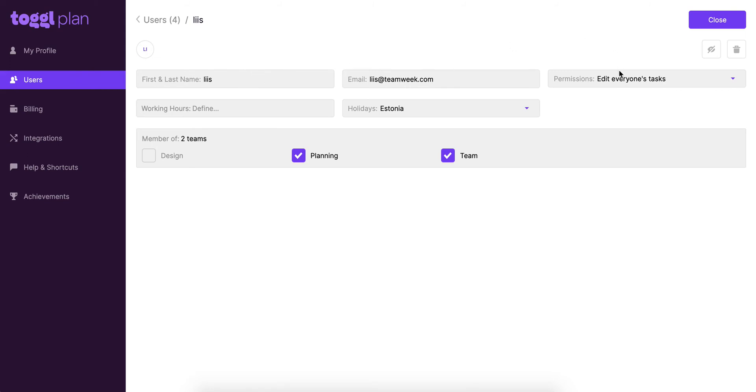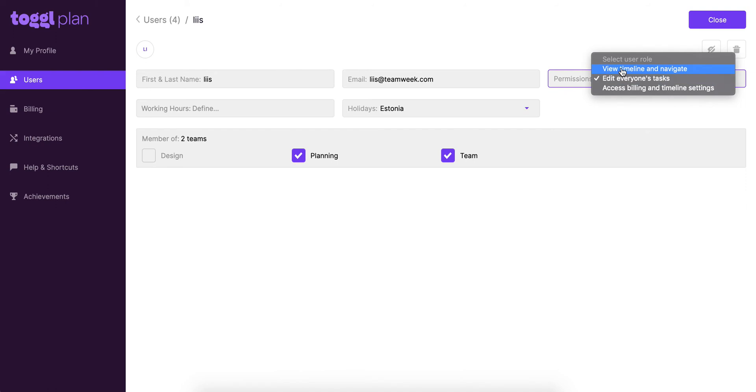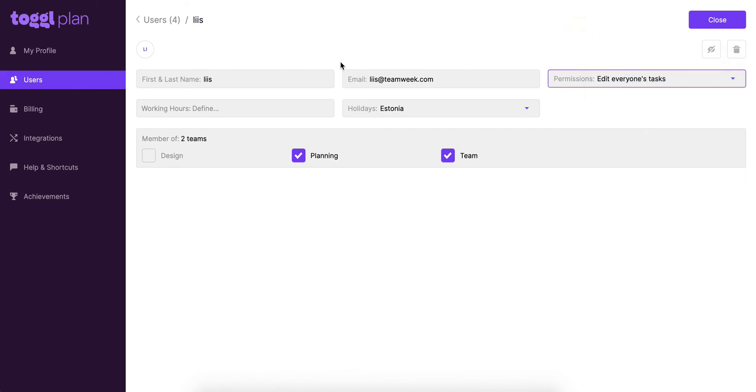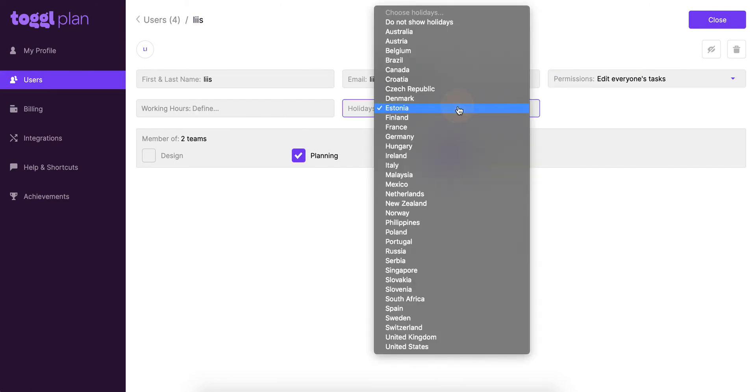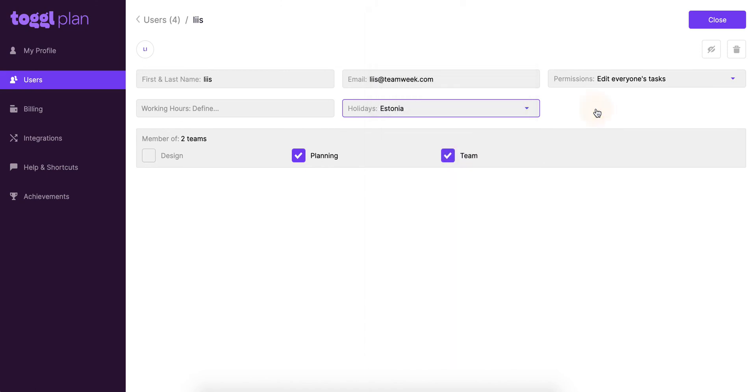I can however change the access level here so you can edit that later on. It's not set in stone. We can also set working hours, daily working hours, if we'd like to, and we can change between different holidays here. You can also opt out and choose not to have any holidays at all. We can also choose between different teams. Which teams should this user be in? So we can choose more and we can opt them out from others if you'd like.